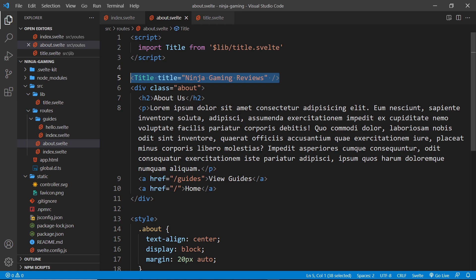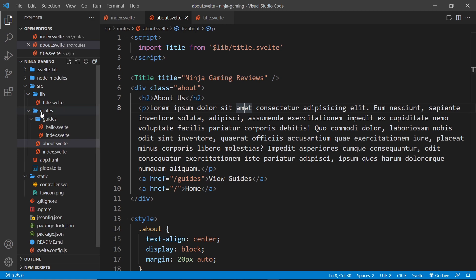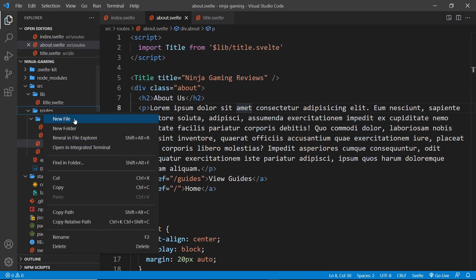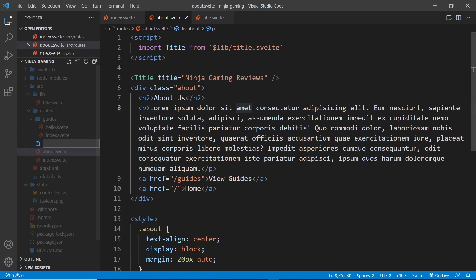So in order to create a layout component, we go to the routes folder, right click, new file, and then it's underscore underscore and then it's called layout.svelte.